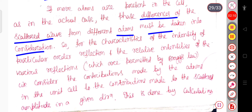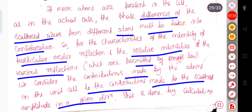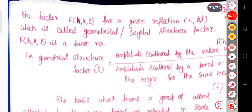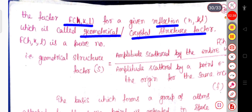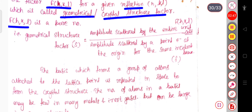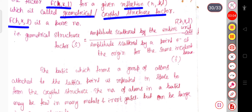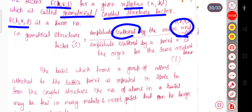For the characteristic intensity of a particular order reflection and the relative intensities of the various reflections permitted by Bragg's law, we consider the contributions made by the atoms in the unit cell to the scattered amplitude in a given direction. This is done by calculating the factor F_hkl for a given reflection hkl, called the geometrical or crystal structure factor. This F_hkl is a pure number — the ratio of the total scattering amplitude of the entire unit cell to the amplitude scattered by a point electron at the origin for the same incident beam.